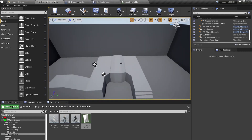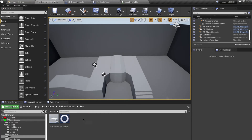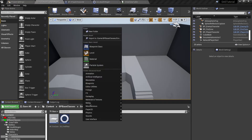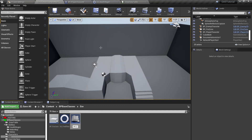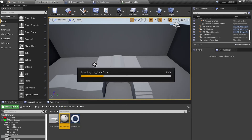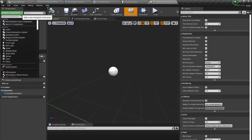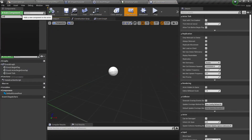For our last example, I want to declare a safe zone so our character cannot lose his melee ability once inside this zone. For testing, we'll go to our env folder, create a new blueprint class based on Actor, and call it 'BP_SafeZone'. Open it up, add a plane, make it a bit bigger.